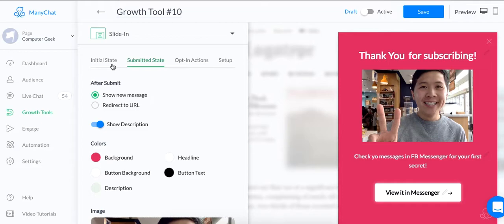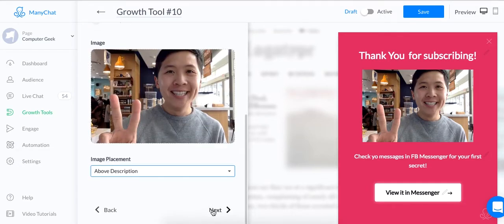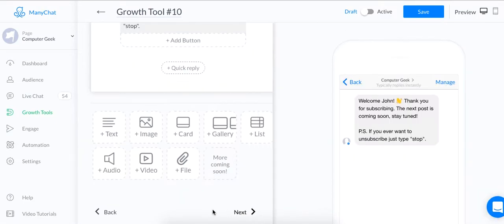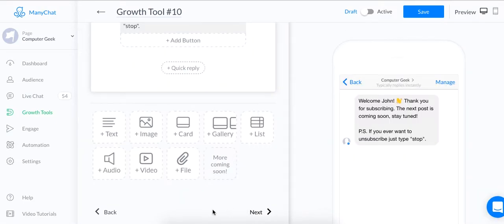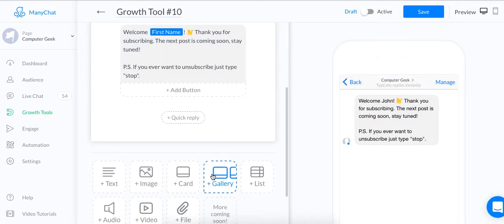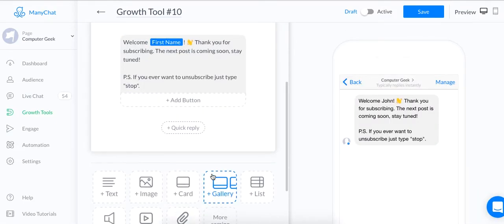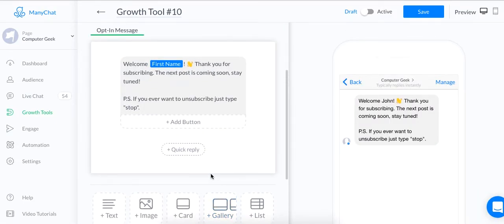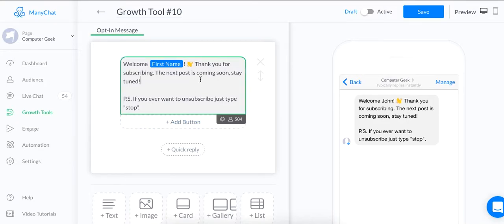We got through the initial state. We got through the submitted state. Now let's move on to the opt-in action. When someone clicks on your message, they will need to get a message from you. What would that message be like? So I recommend for this opt-in message to be very clear on your expectations. So for me, I'm going to say something like, I will send you,